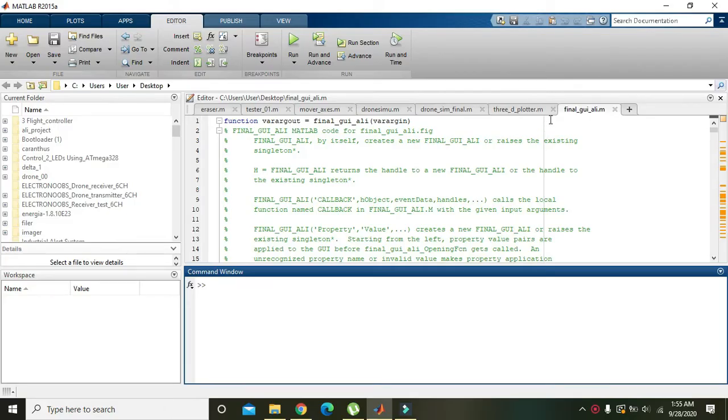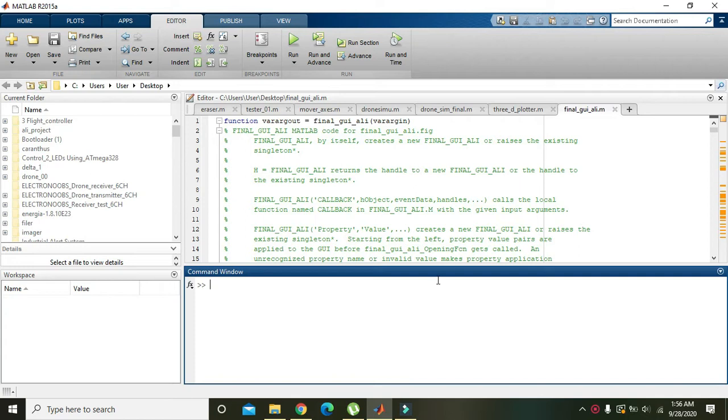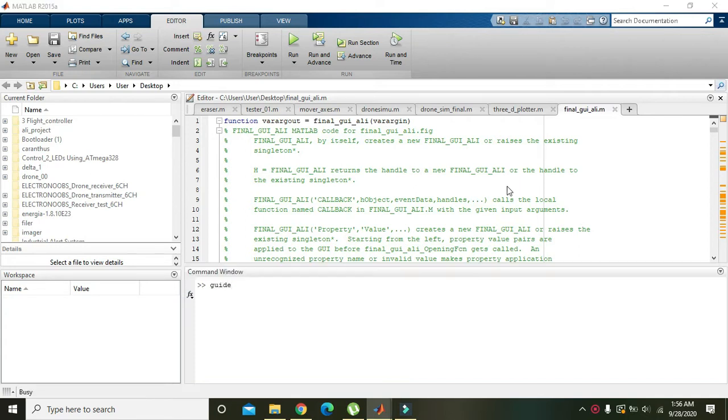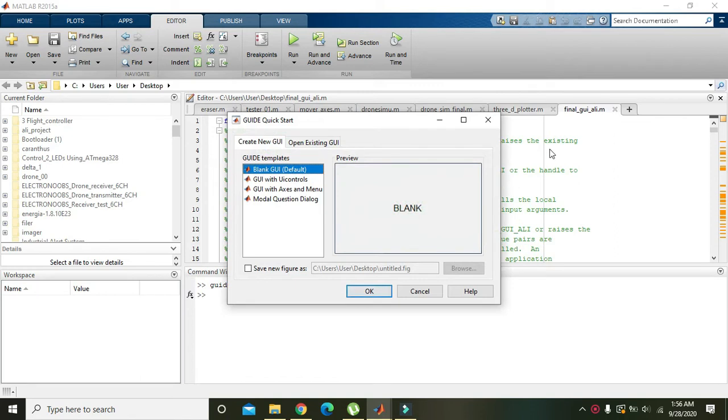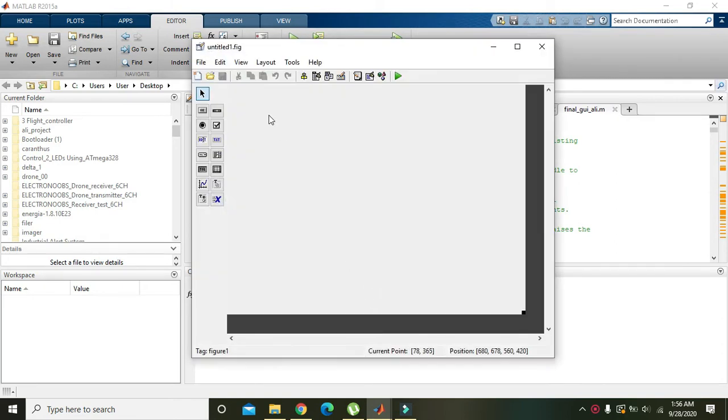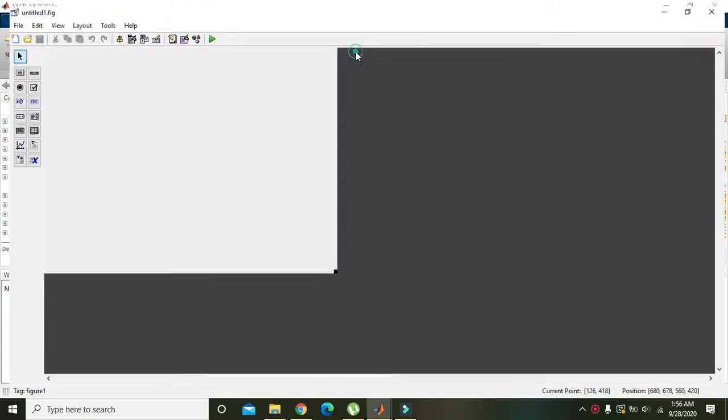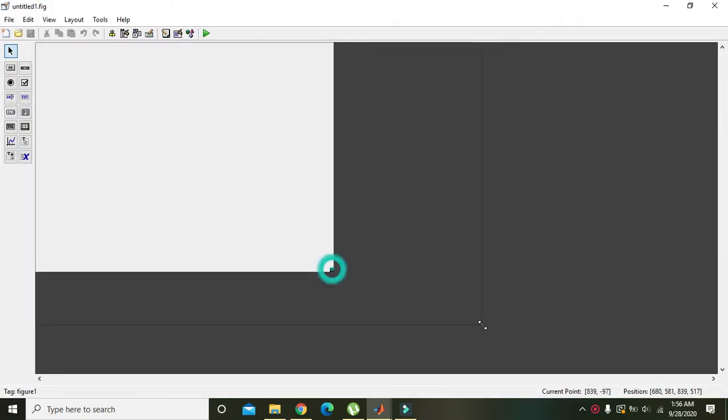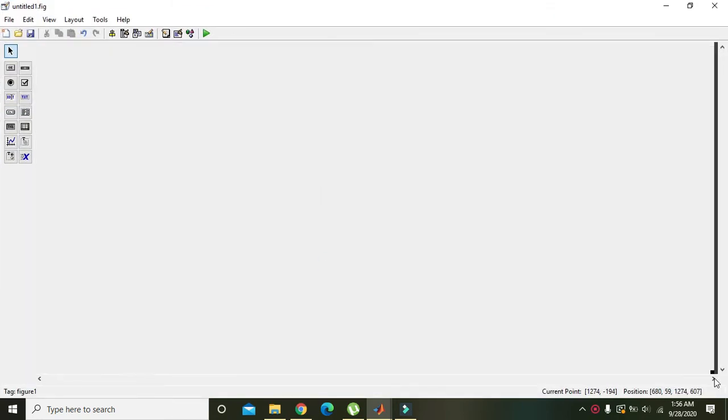In this video tutorial, we will learn how to change the background color of GUI elements within MATLAB. First, start the graphical user interface, select blank GUI default, and create new GUI. Press OK, and we can see the graphical user interface in front of us.